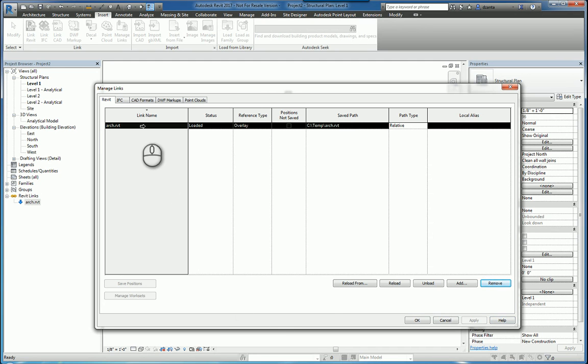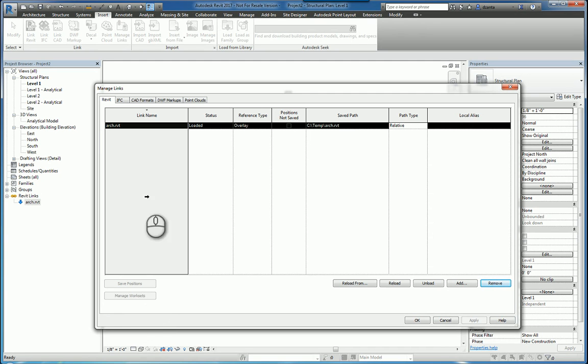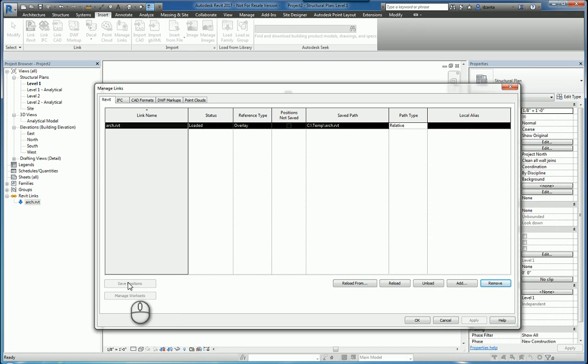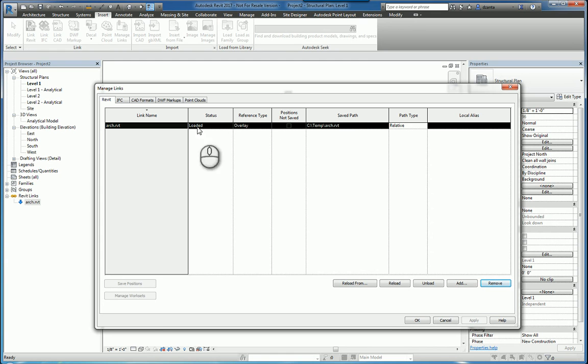If you have a Revit file that's linked in that has worksets, you can actually click Manage Worksets because it won't be grayed out. And then again, if the coordinates have been specified for this particular linked file, then the Save Positions command will no longer be grayed out and you can click it and it will put a checkmark in this little box here to let you know that that position has been saved to that linked Revit file. Thank you very much for watching.